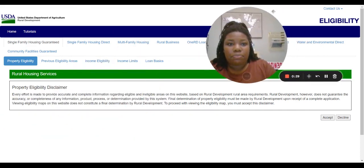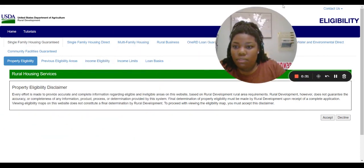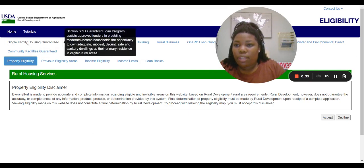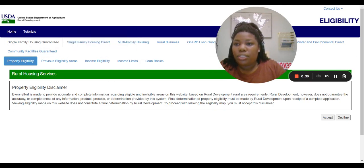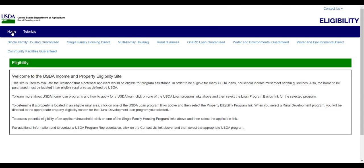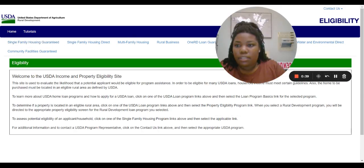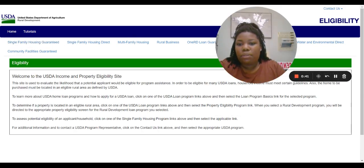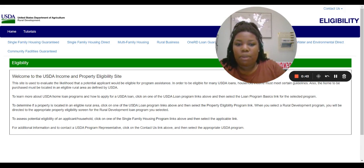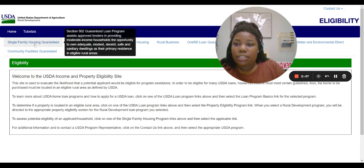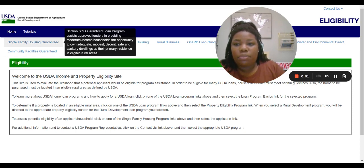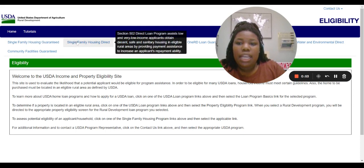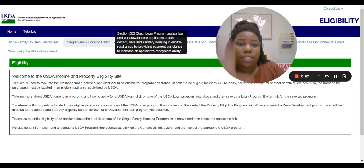So there's this disclaimer — the first thing you click on when you get to the website. Welcome to the USDA income and property eligibility site. I click on single family housing guaranteed, which is for moderate income households. If you click on the other one, it's for low and very low income applicants.